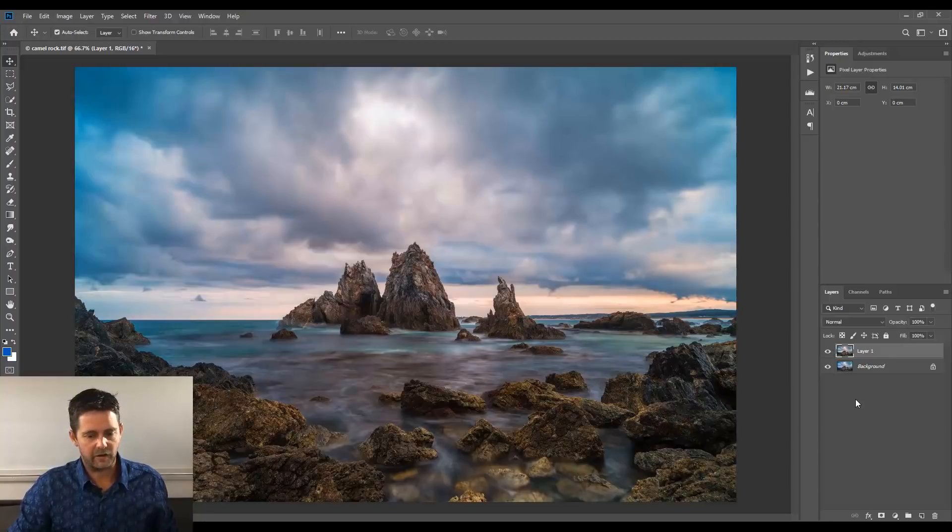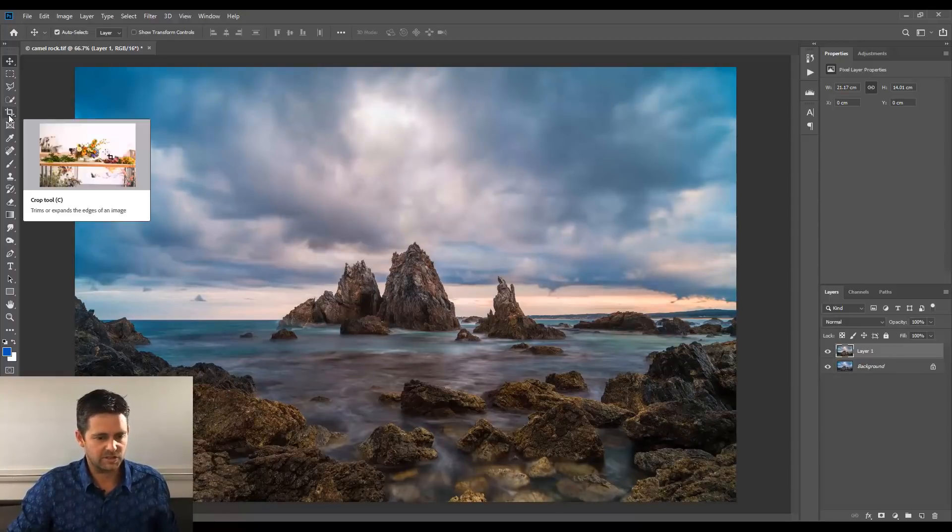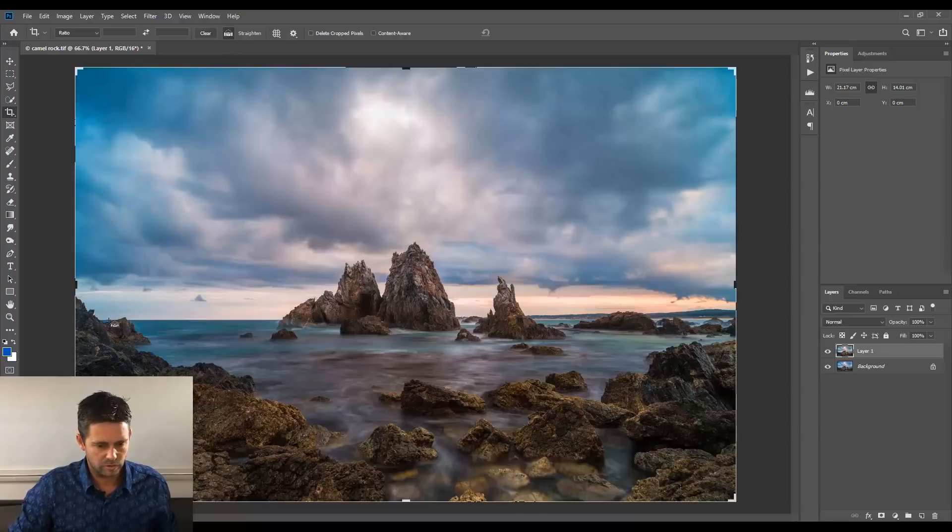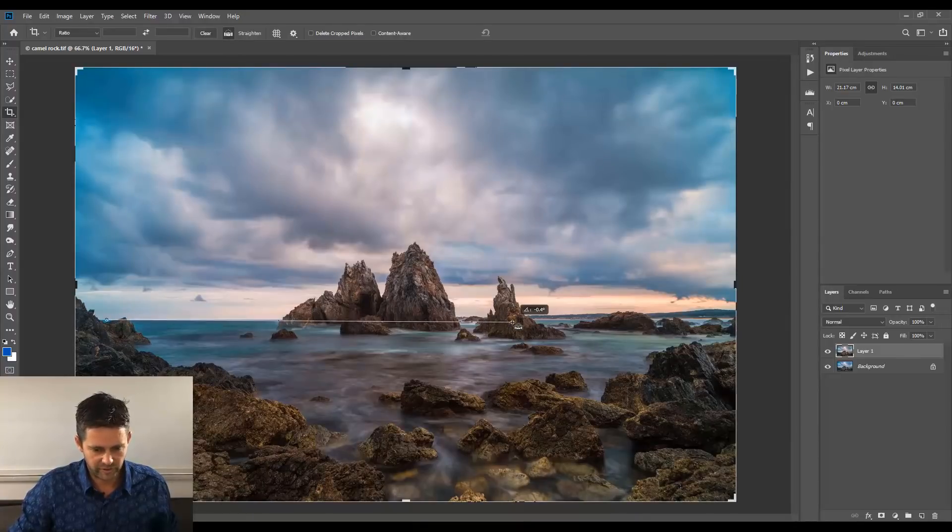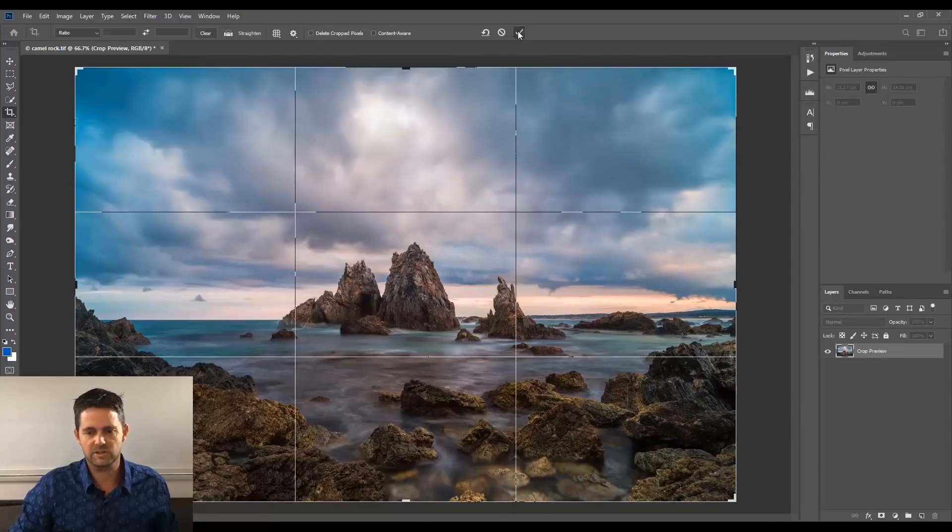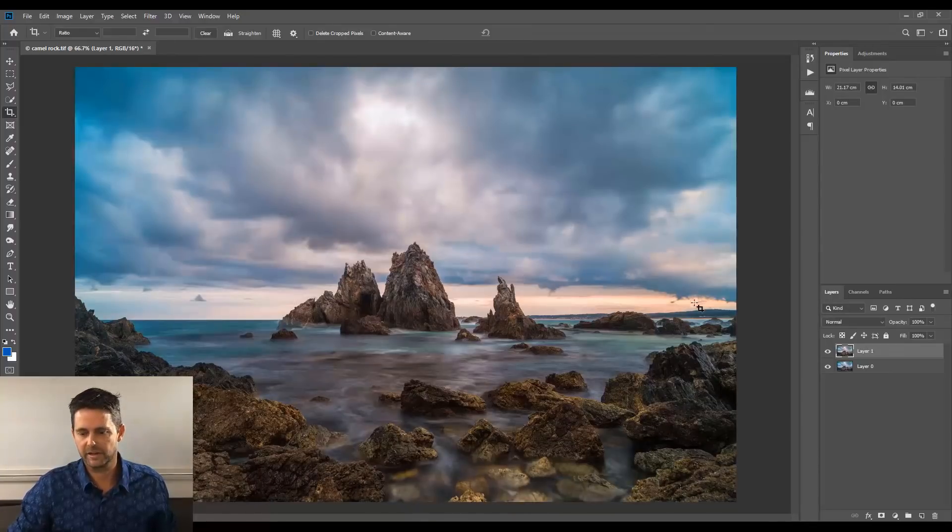OK, now let's just double check our horizon is straight, crop tool, straighten tool, click and drag across there, pretty close, click OK.